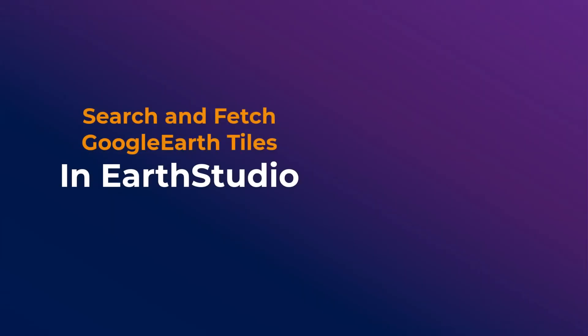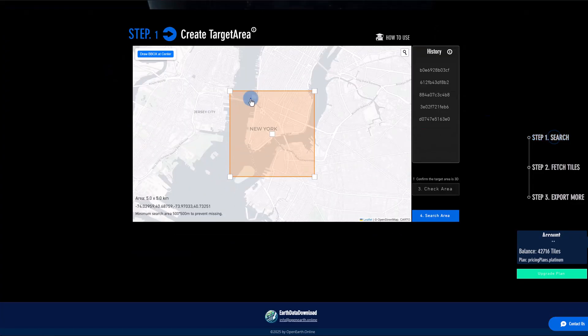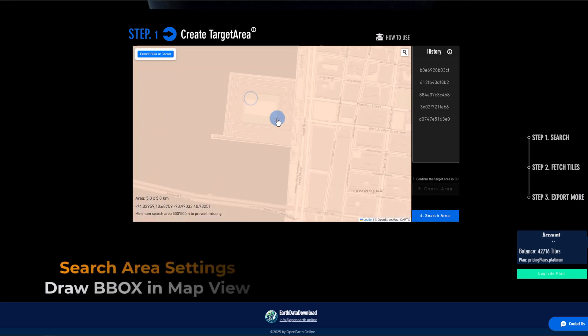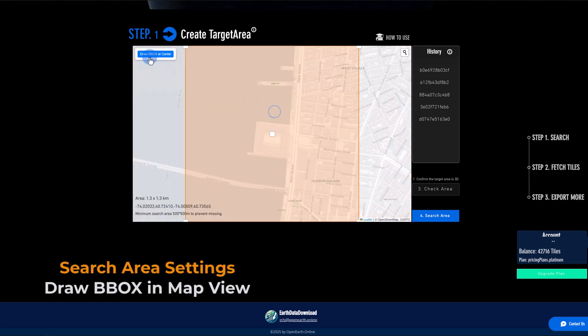Use the search bar to find your target location. Then, draw a bounding box to select the area you want.